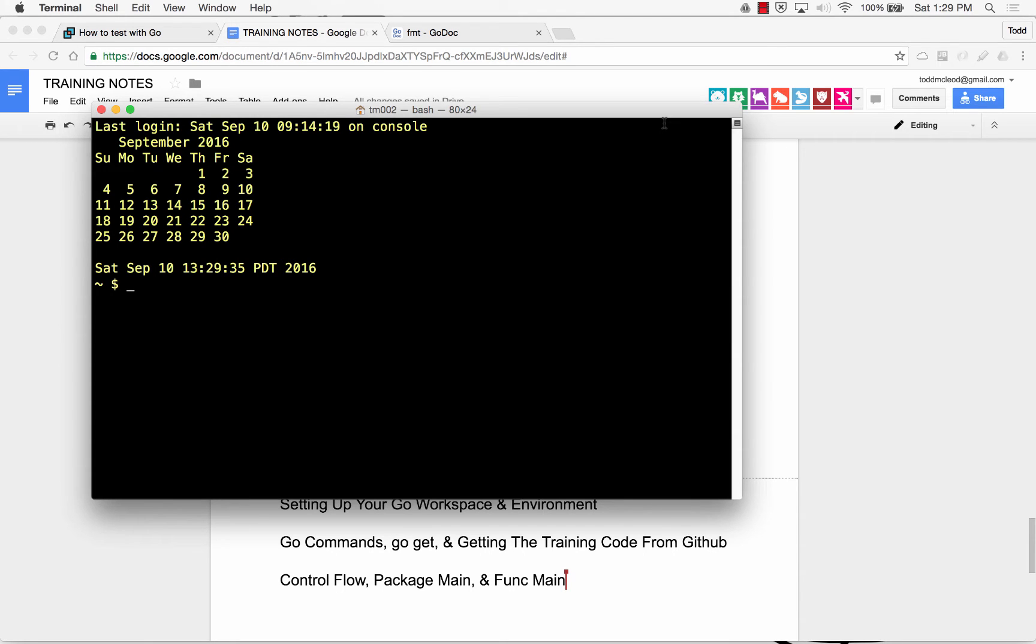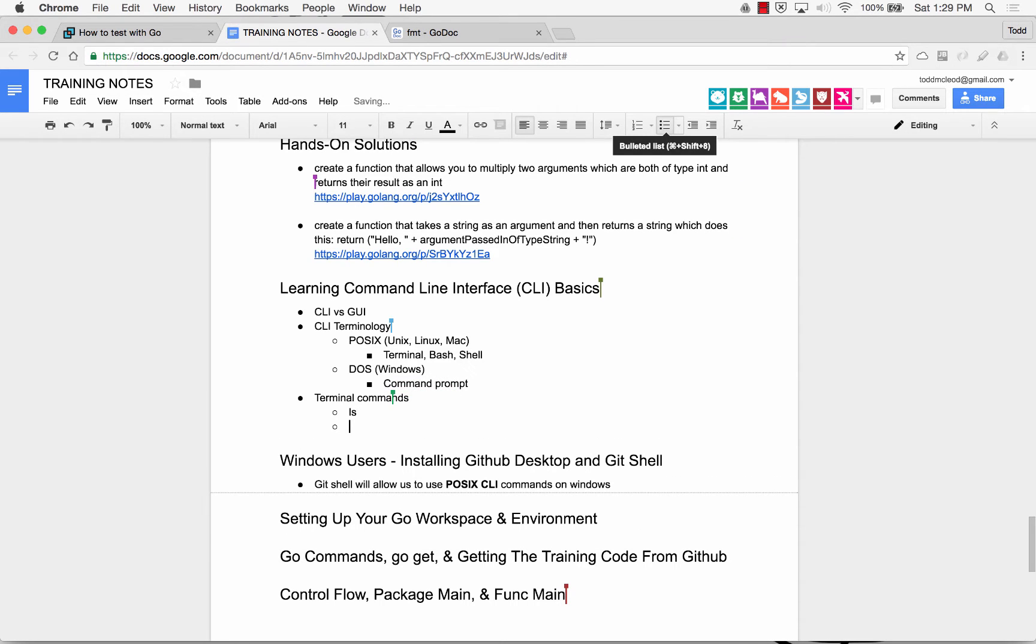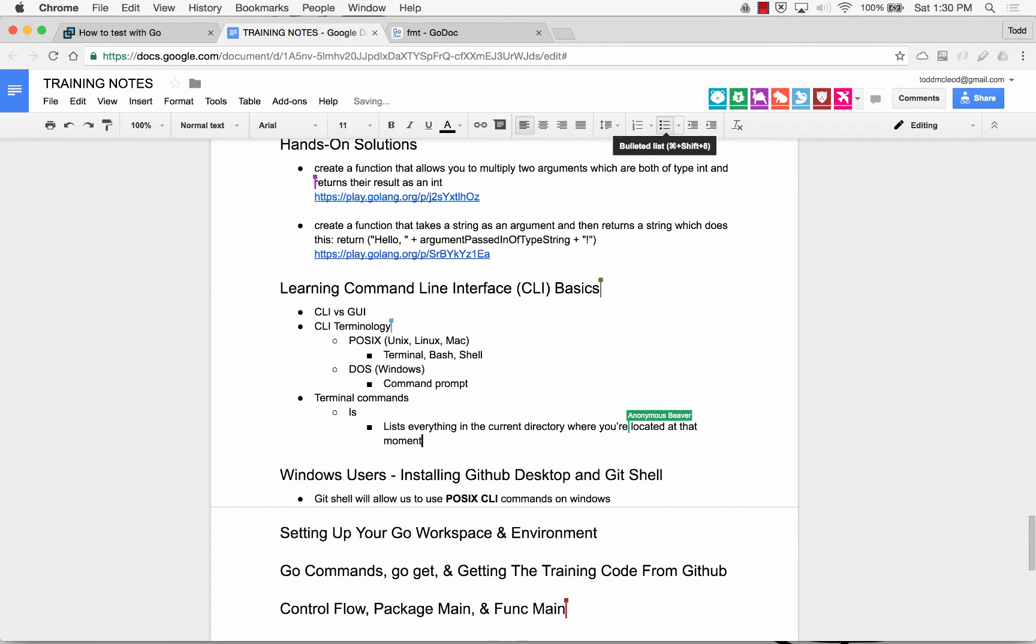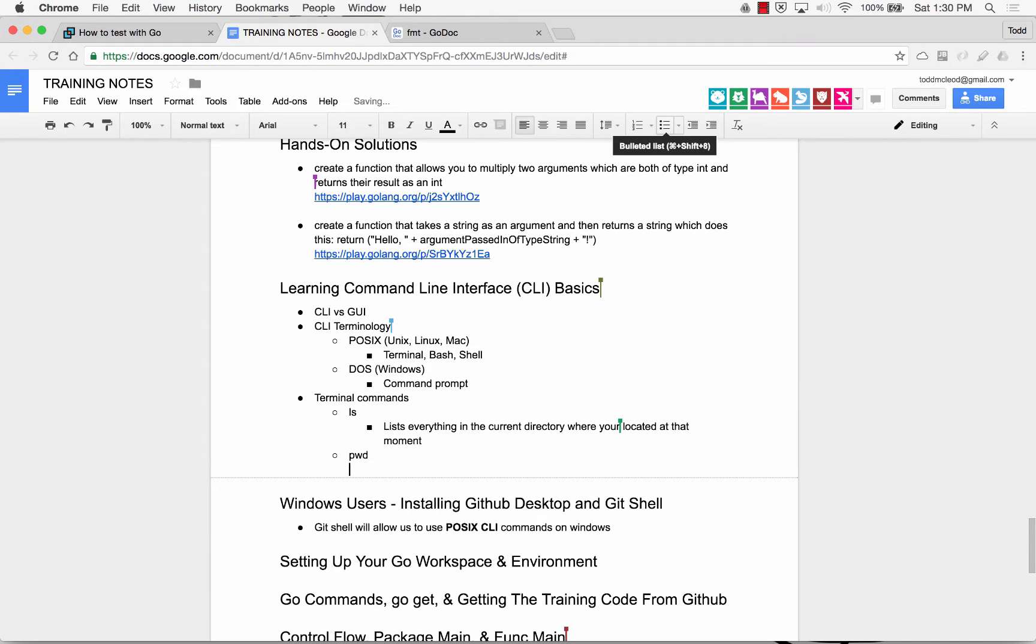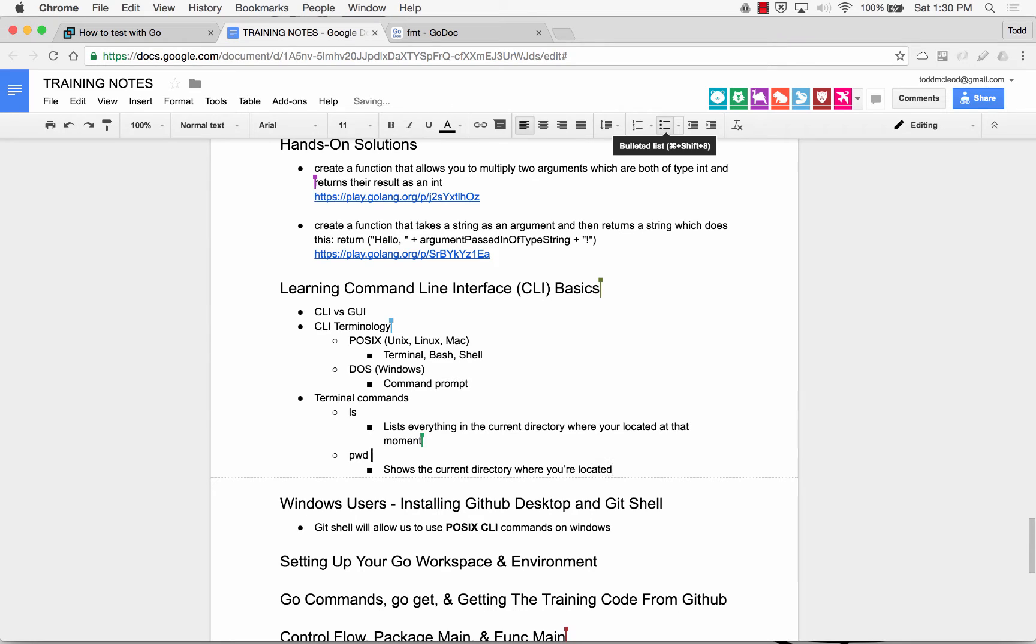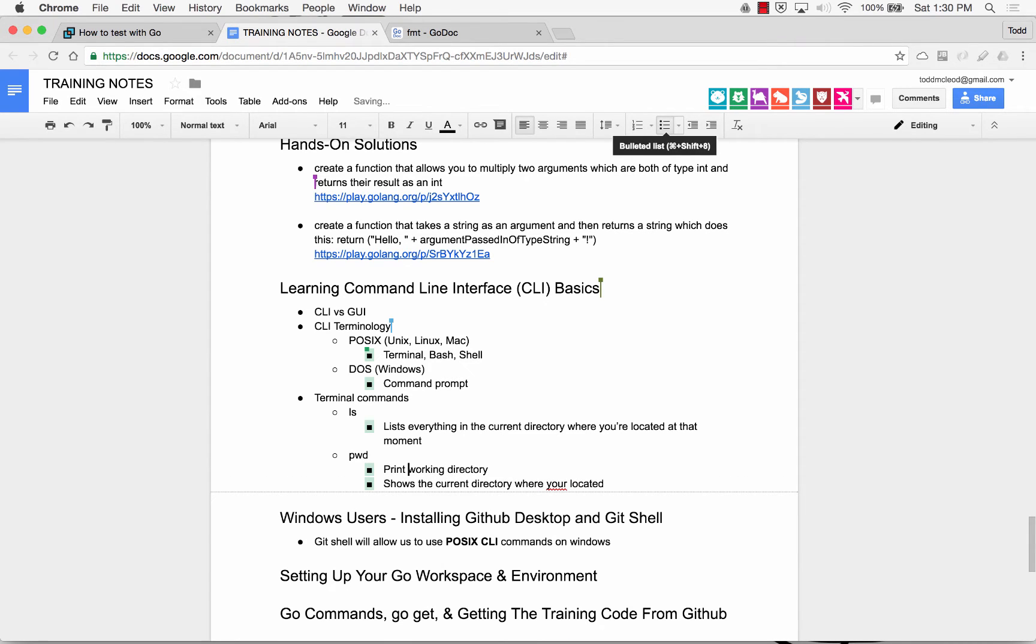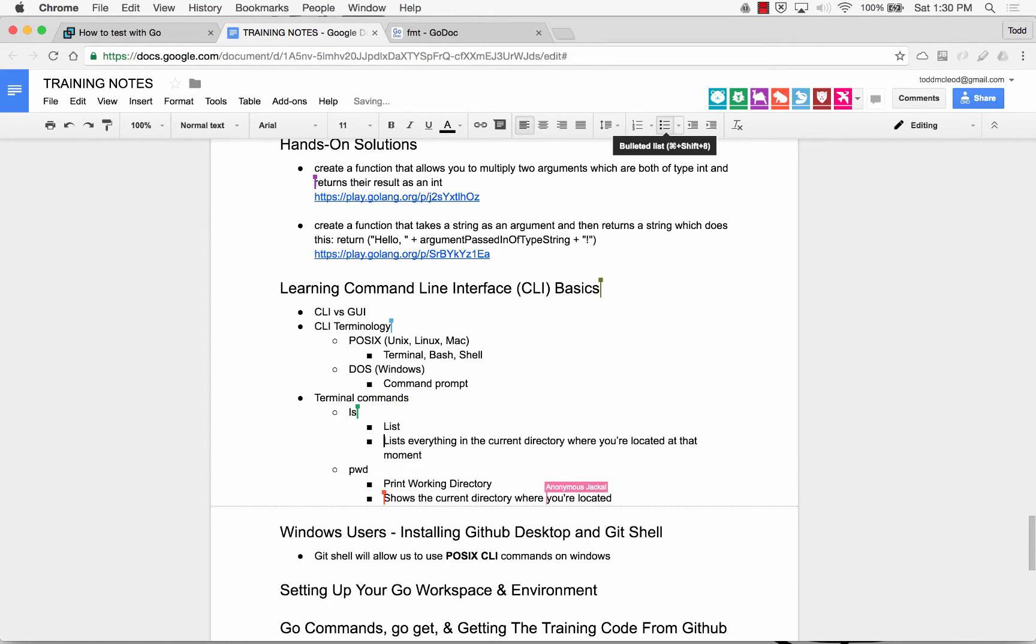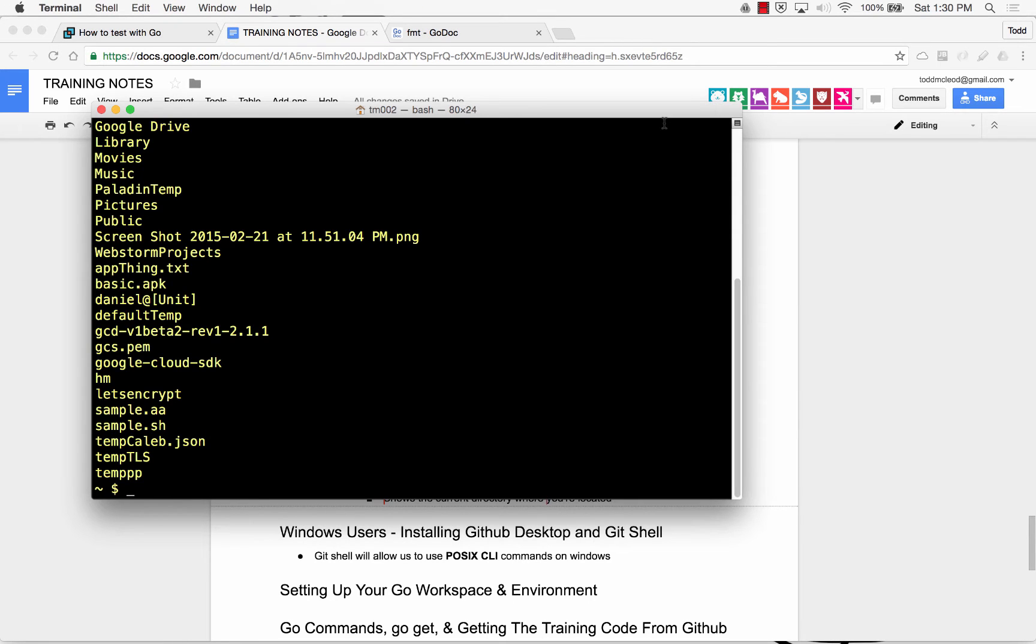And so here are terminal commands. So the first one is ls. And that lists everything in your directory. Well, how do you know which directory you're located in at that moment? So if I do pwd, print working directory. Print working directory is what that stands for. And this is ls stands for list to me.